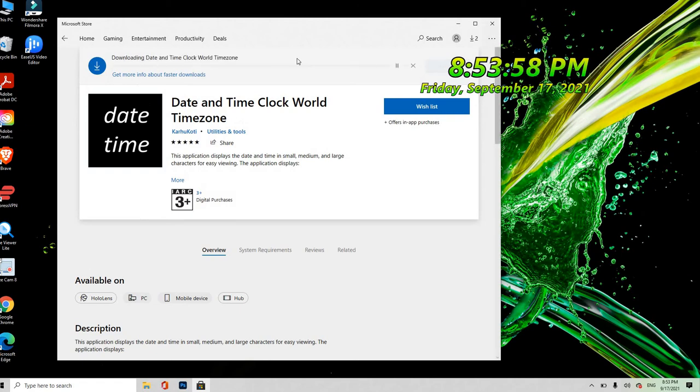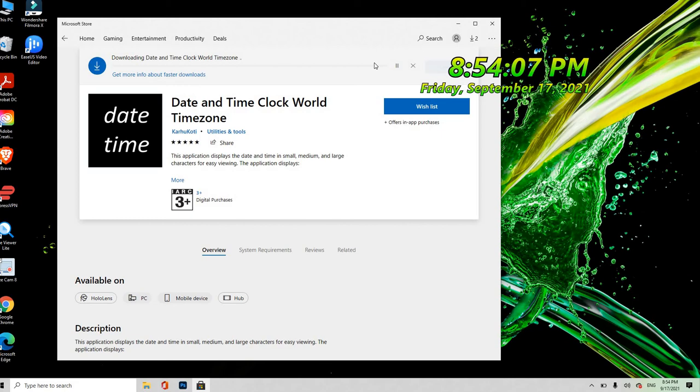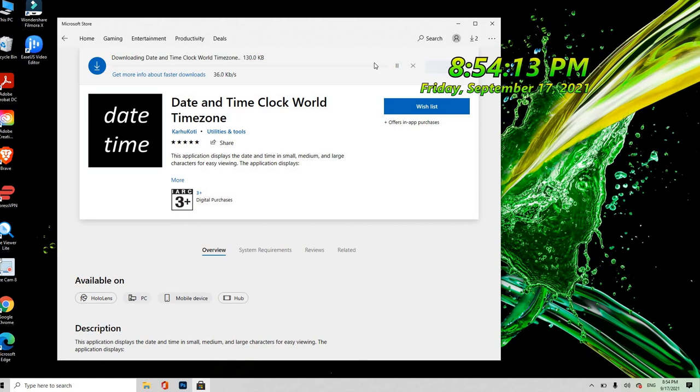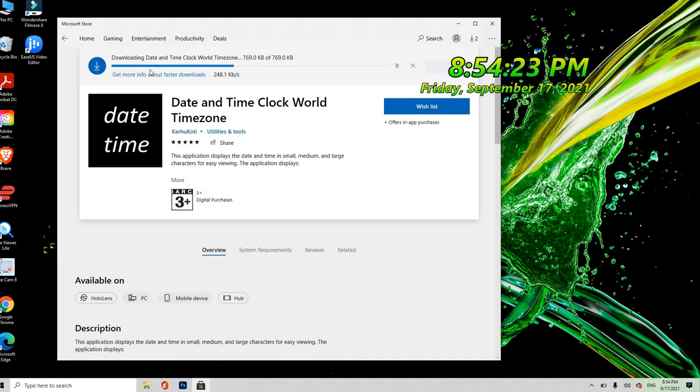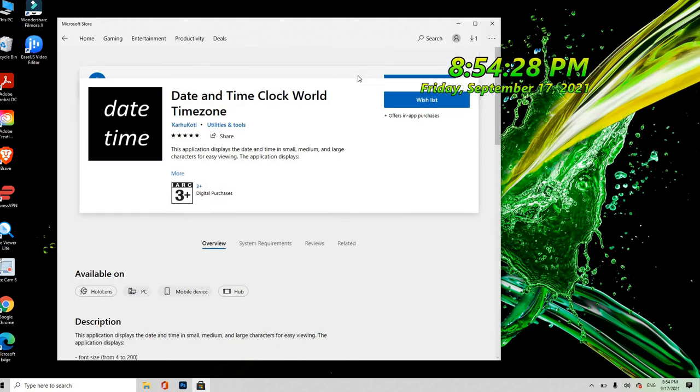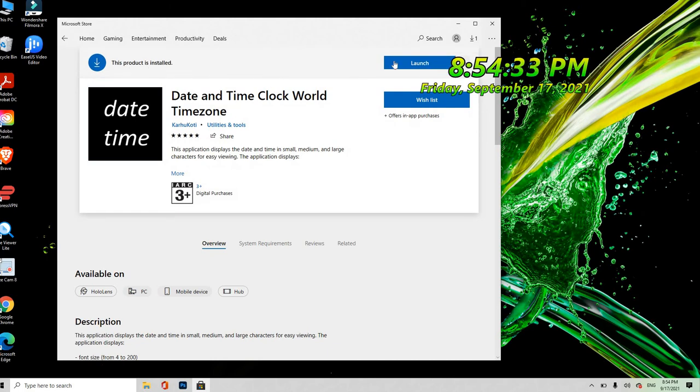Hintayin mo ma-full download siya. Download din siya. Hintayin natin guys, dipindi kasi yan sa internet nyo. Kung ano, kasi maulan ngayon kaya hina ang internet. Yan siya malapit na. At yun, after na-installed na siya, this product is installed, so installed na, yung launch.